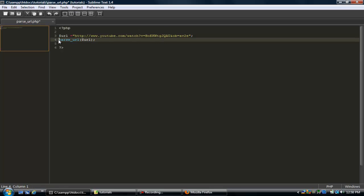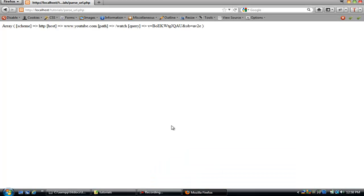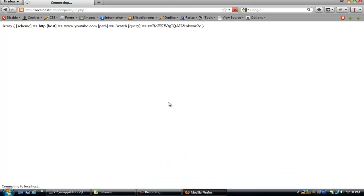So if I was to do a print_r on this, refresh. See it breaks it down, so we got the scheme, http, the host, the path, and the query.